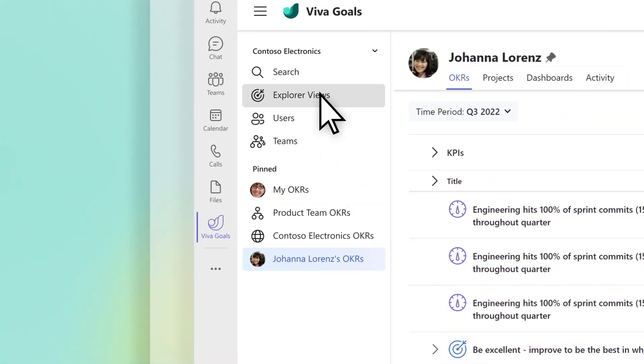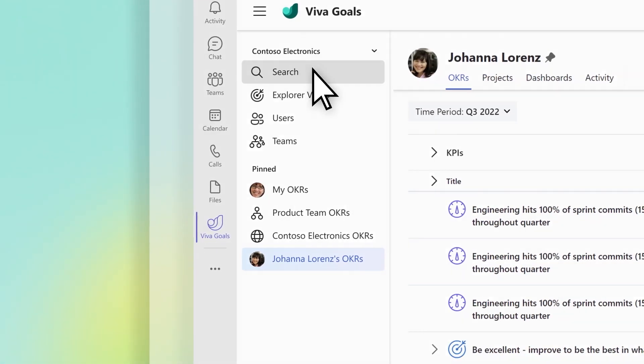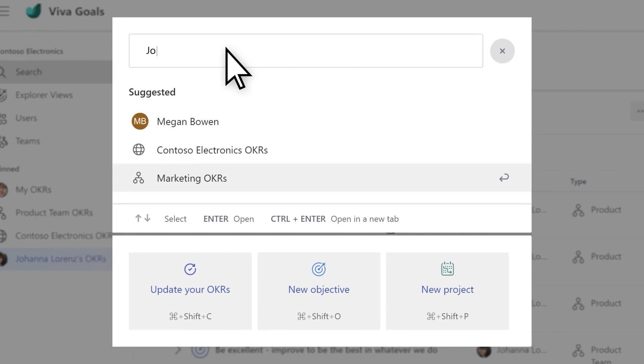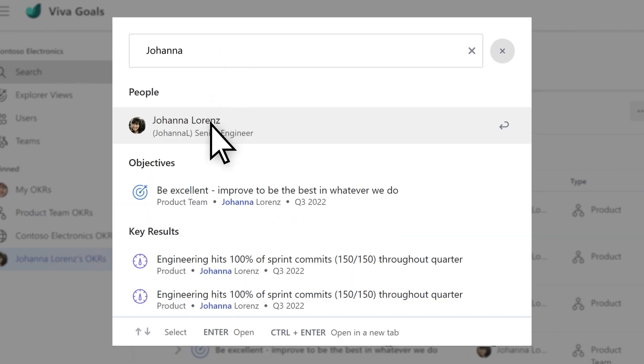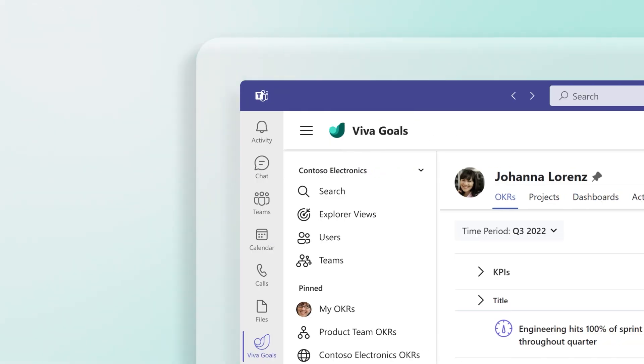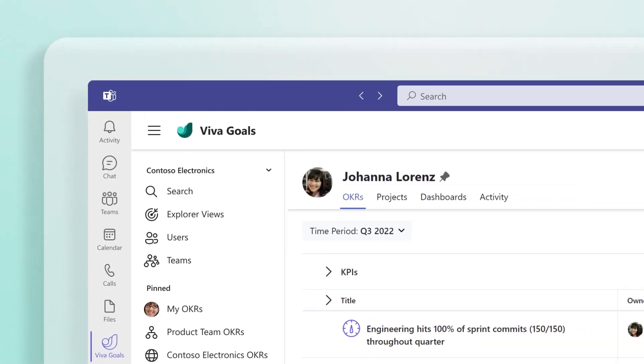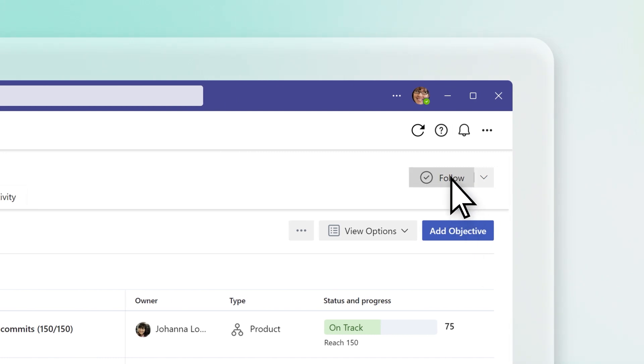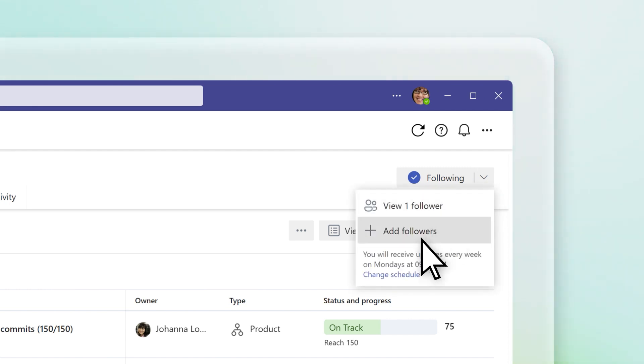To follow an individual or team, search for their name, select the result. On the individual or team homepage, click the follow button. Adjust the frequency of the summary notifications by selecting the chevron, then change schedule.